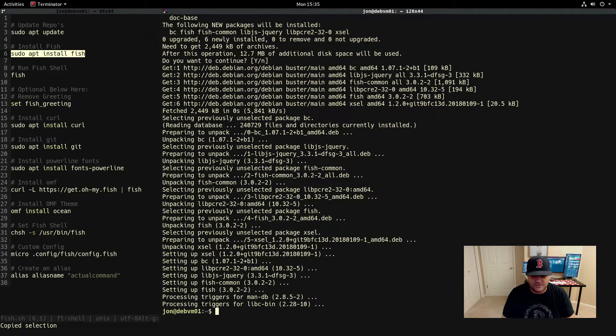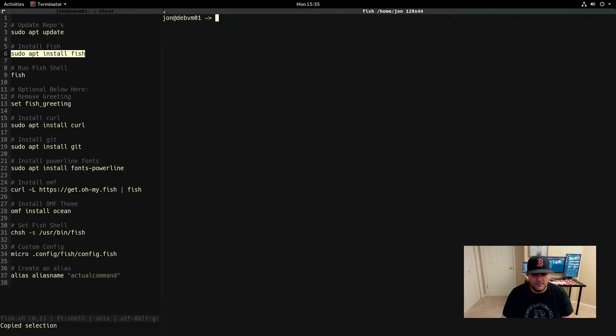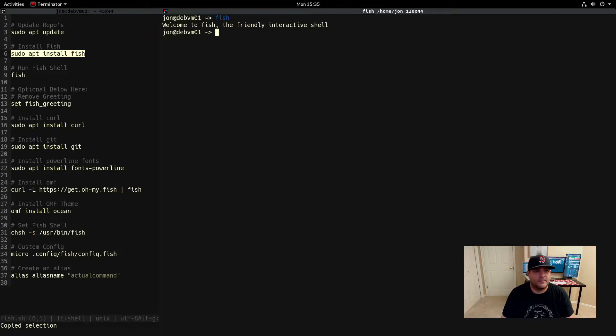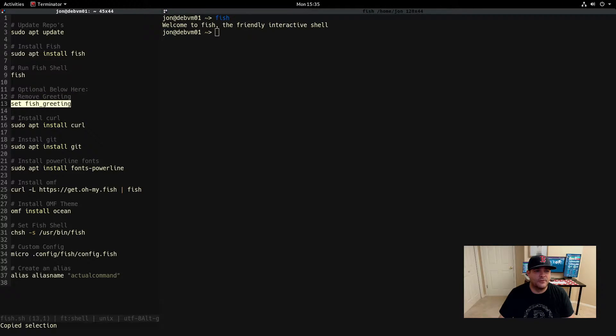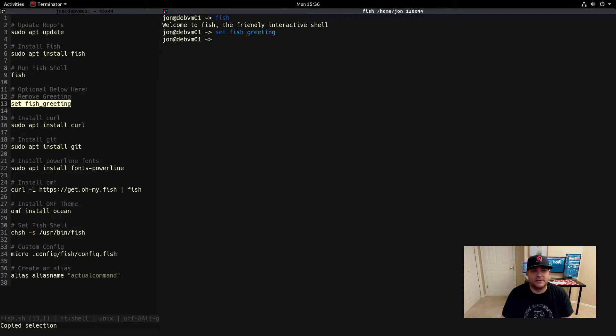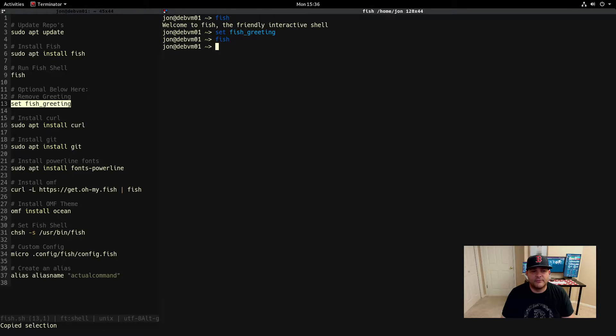To go into the fish shell we just type in fish. So now we are in fish. I don't know if you noticed that but it has this greeting here. If you want to remove the greeting you can just put in that command. Now it no longer has that greeting.